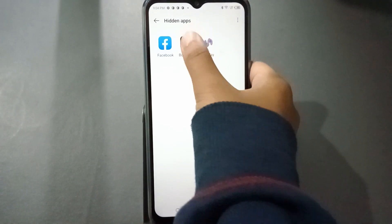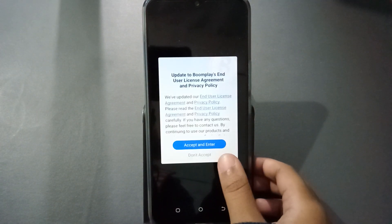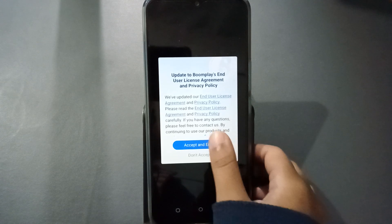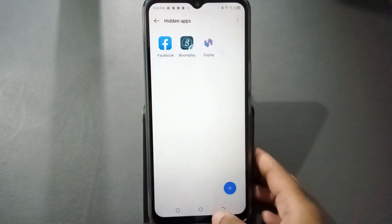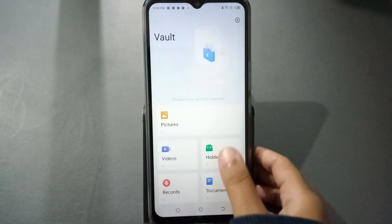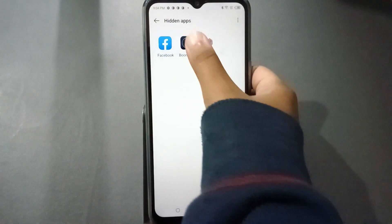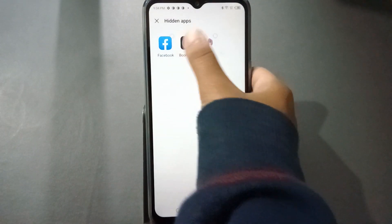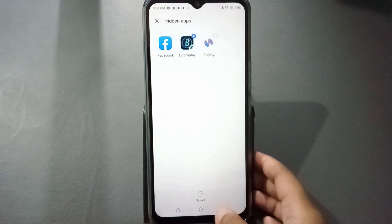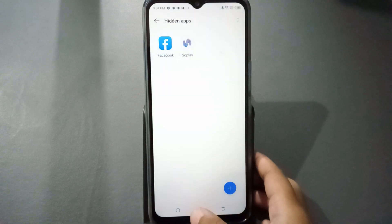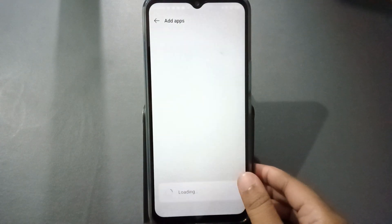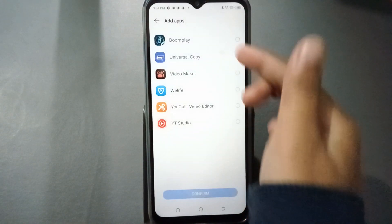If you want to unhide an app, go back into hidden apps and press on the app. Then click on export and it will be unhidden. You can see it has been unhidden.